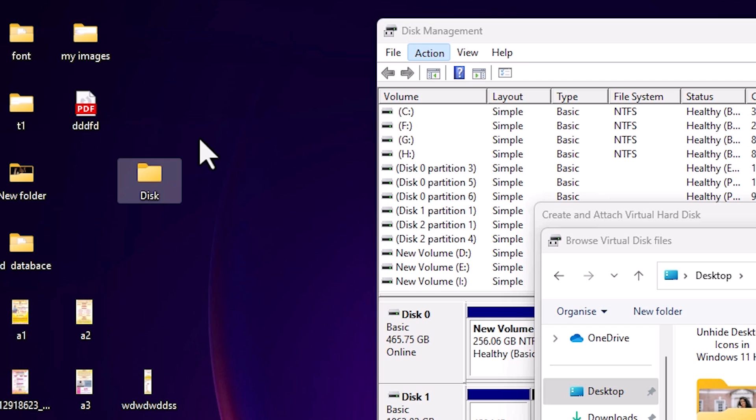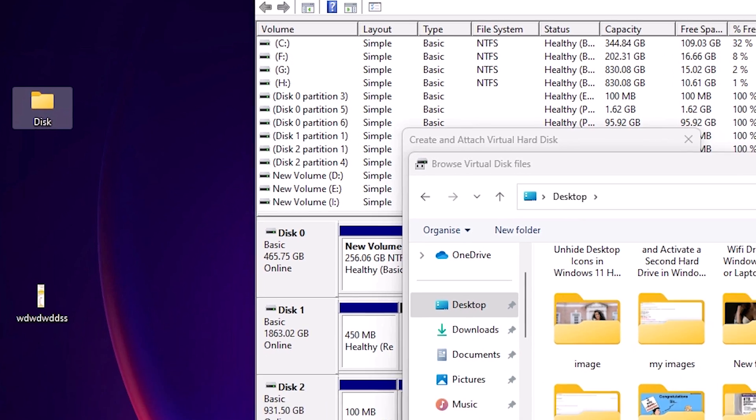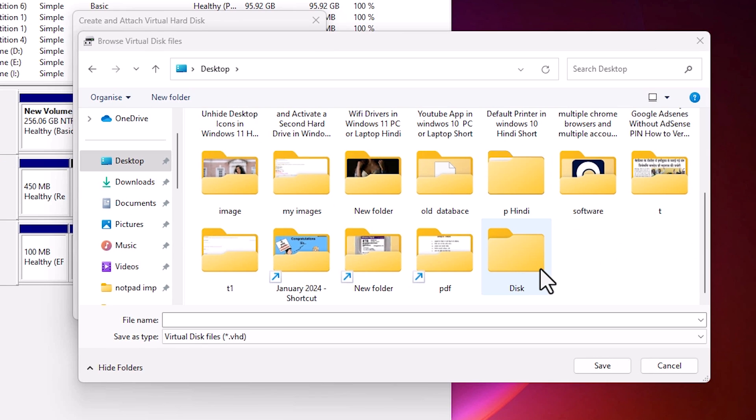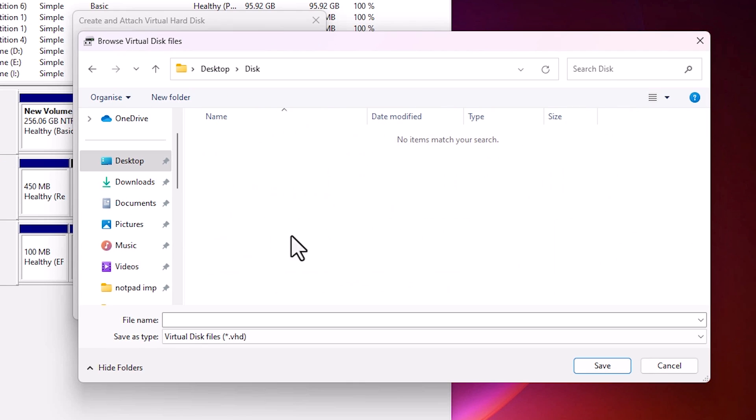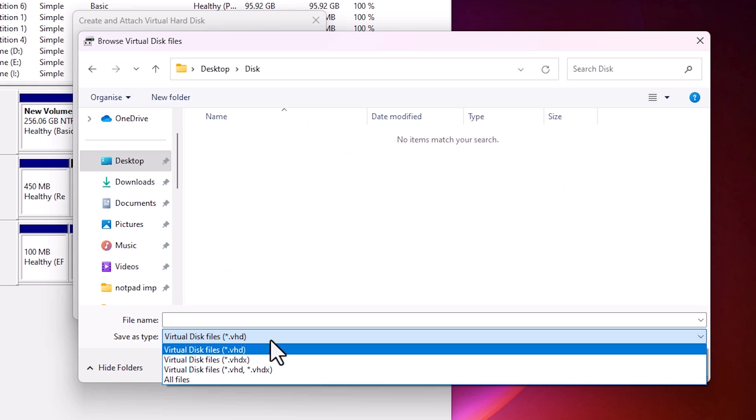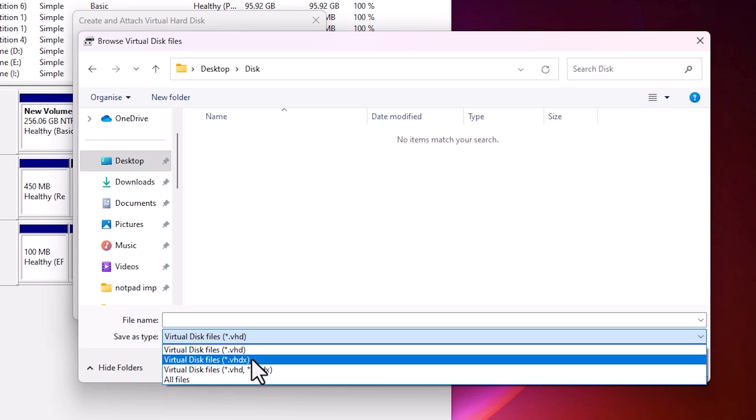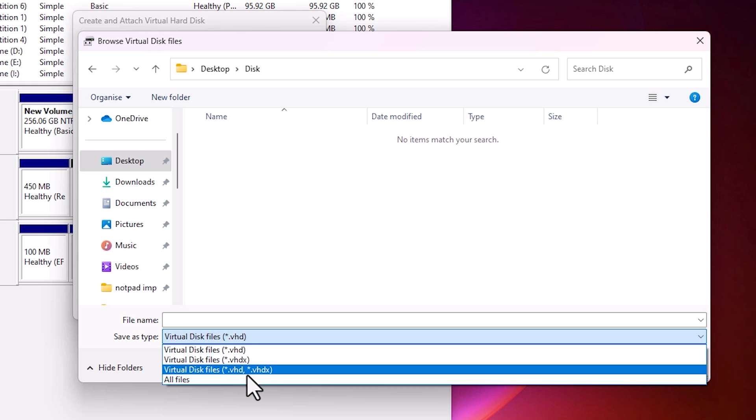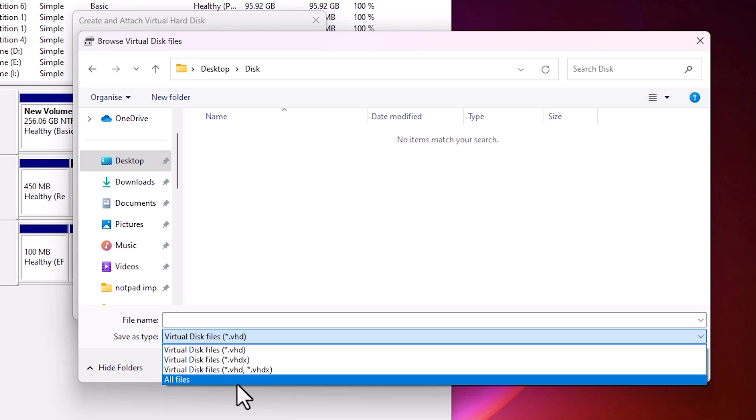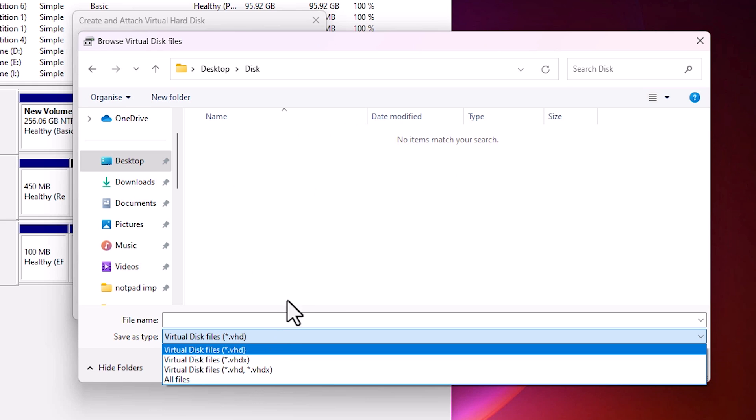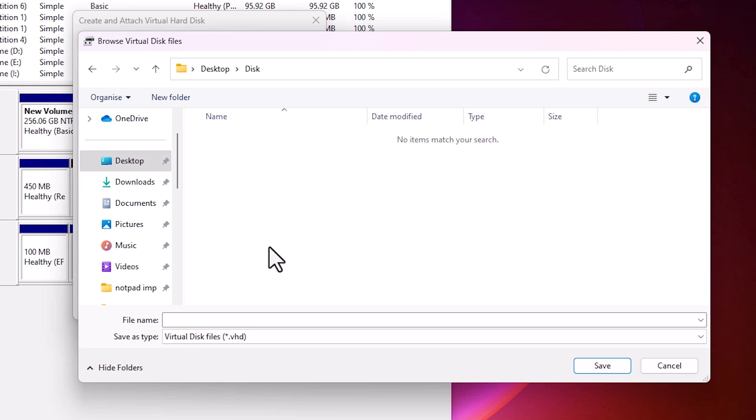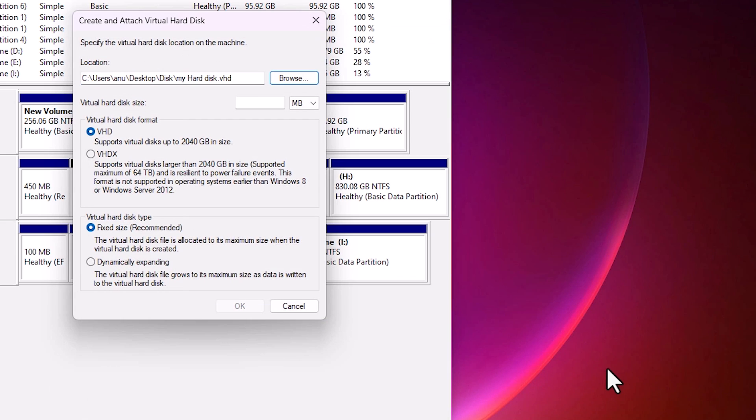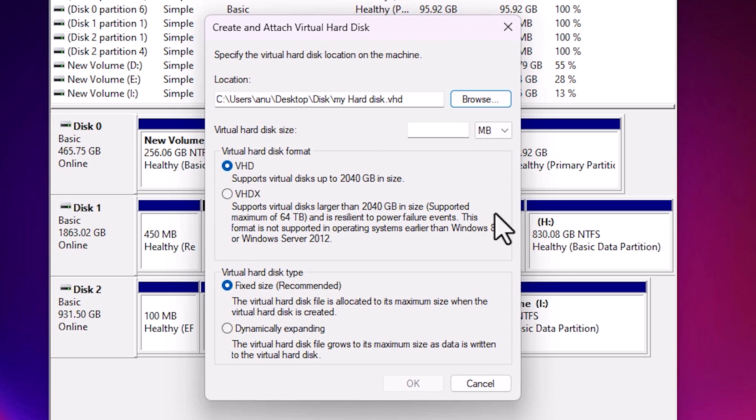Go to my desktop and here we find our Disk folder. Go here and we find Disk. Click on Disk and here we find virtual disk file VHD. You can go to VHDX or virtual disk. I go to VHD, click on Save, and give any file name that you like. I give it My Hard Disk. You can give any name and click on Save.